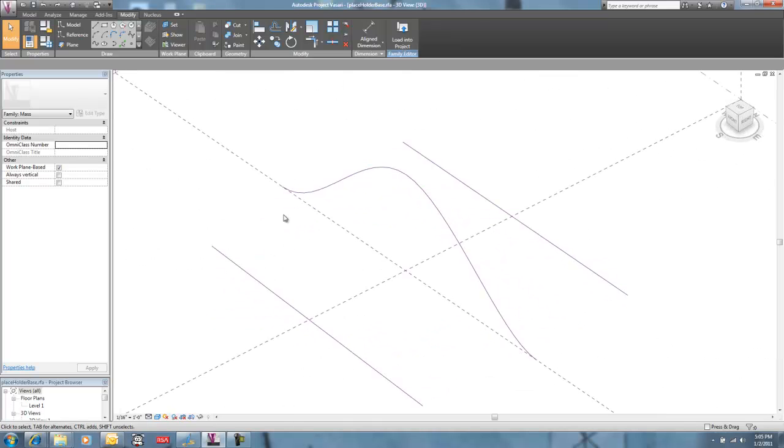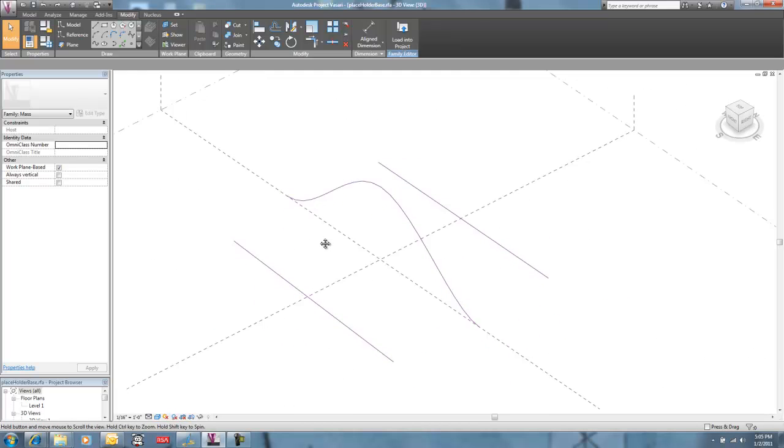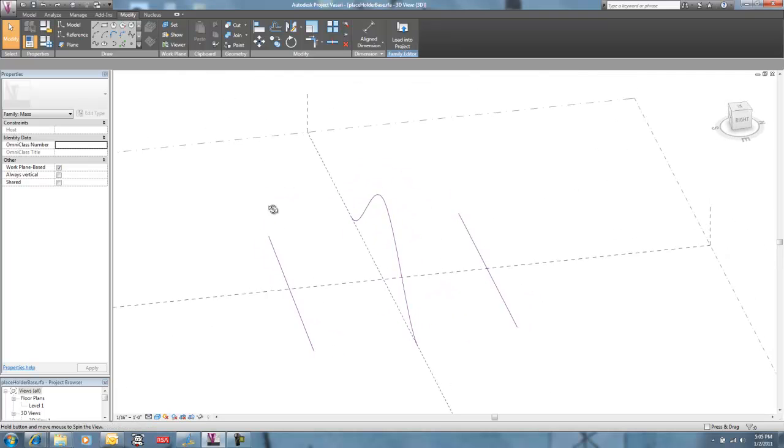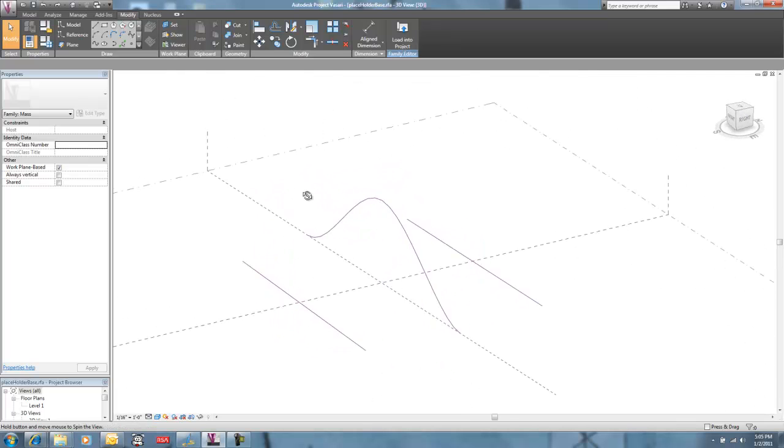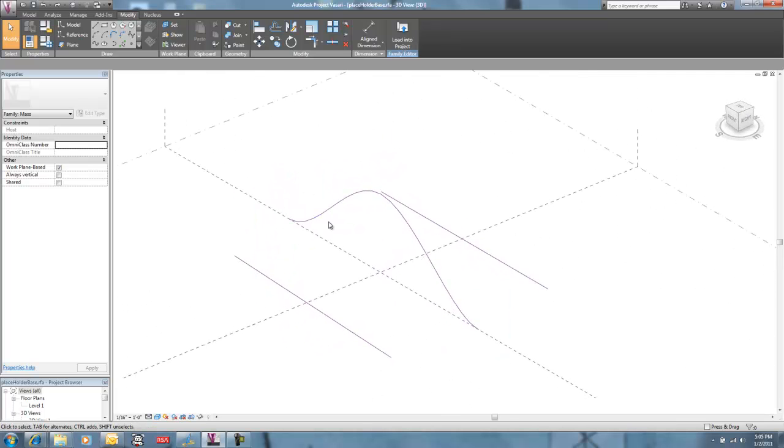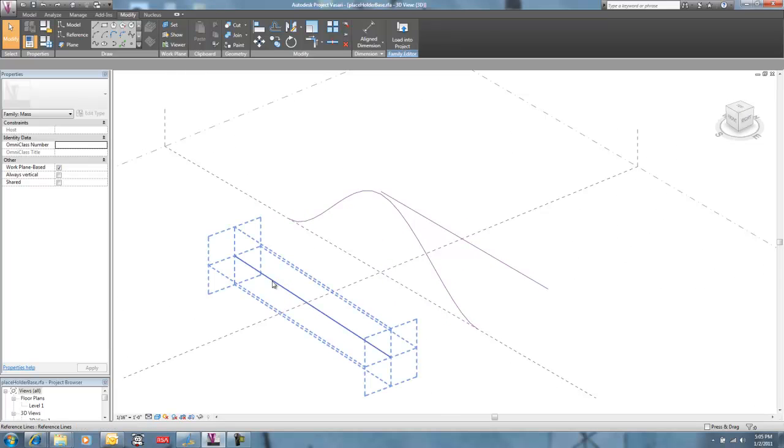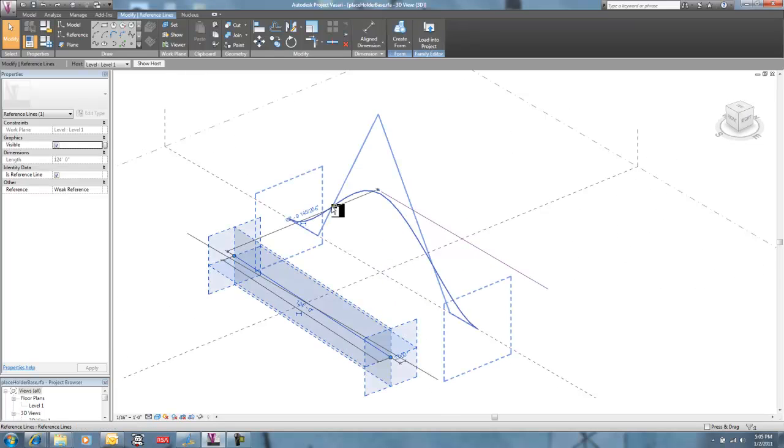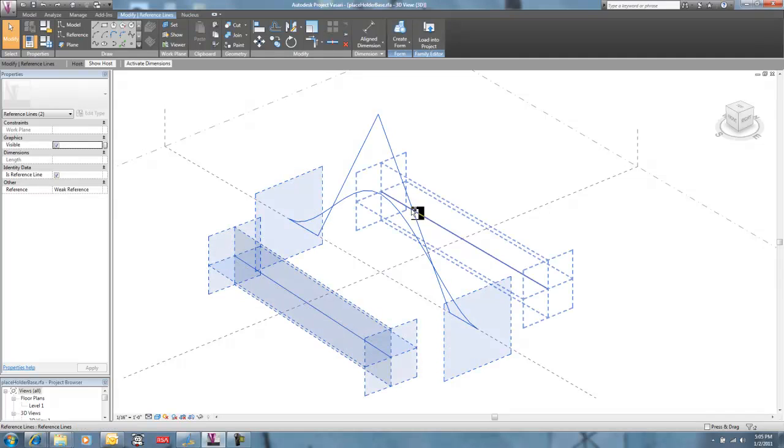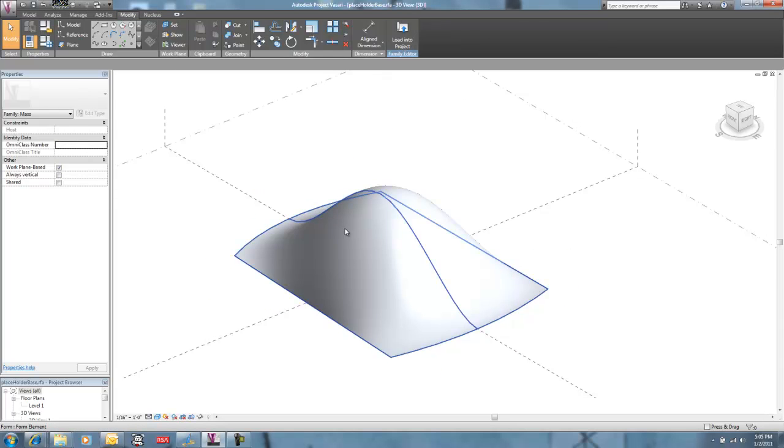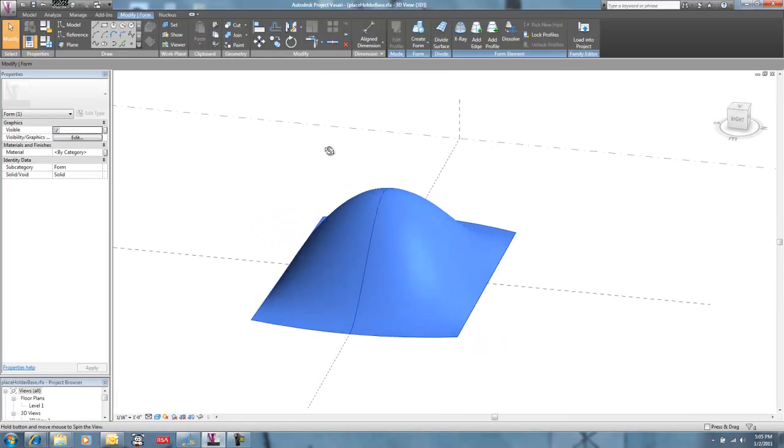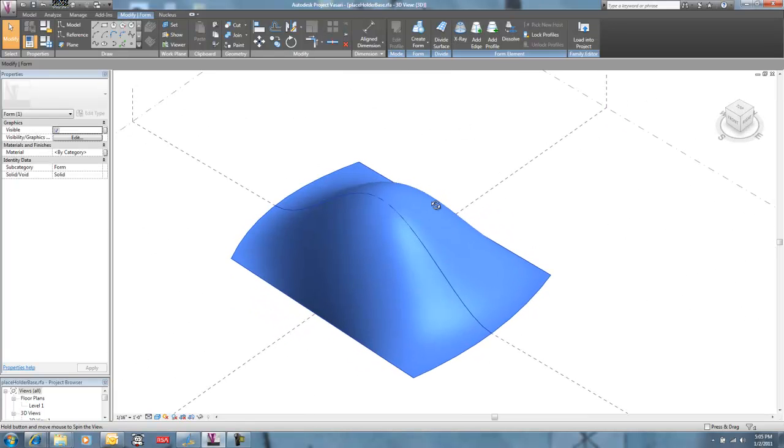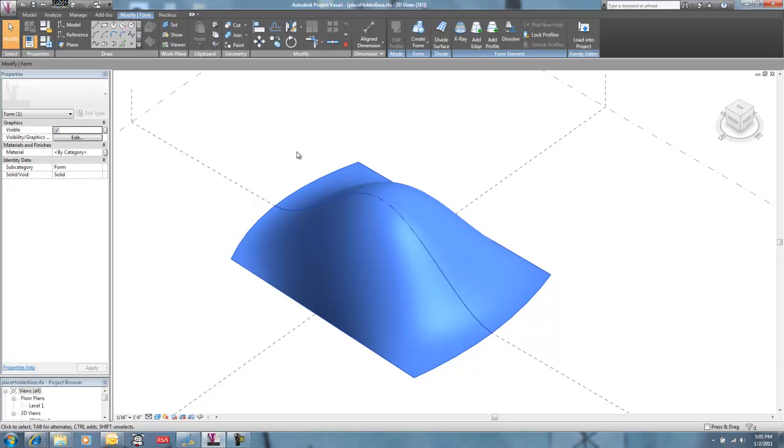But in terms of talking about placeholders, it's kind of fun to talk about reference lines as themselves being placeholders. That is, you can tear up and tear down these things and still have your underlying skeleton that essentially holds the place for your geometry.